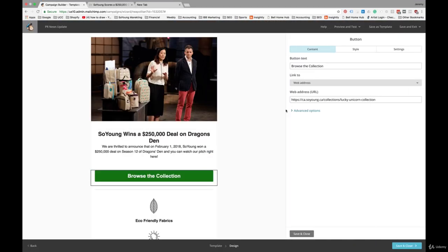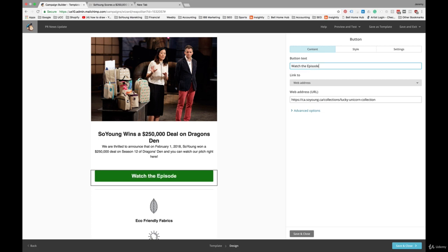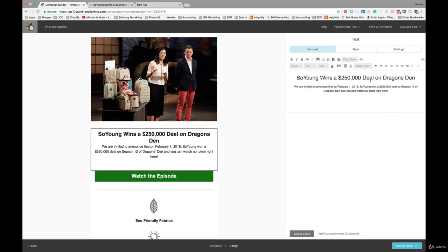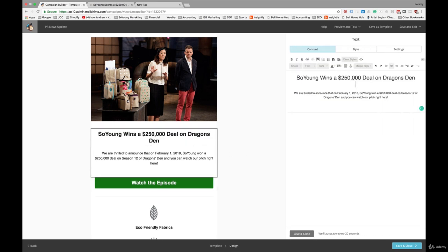And make the call to action. Watch the episode because we've actually got the video right there on our website. And I'm going to insert a little bit of another space here.